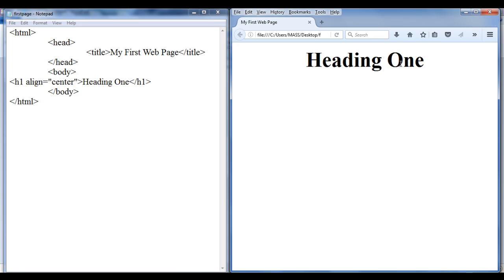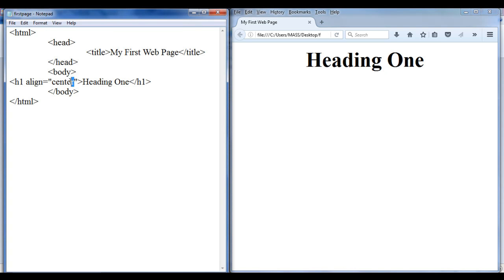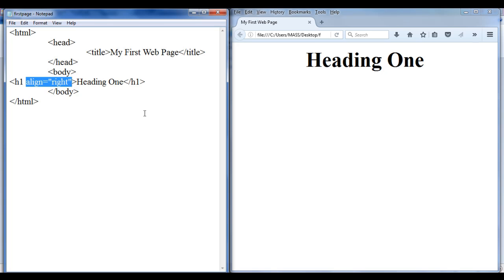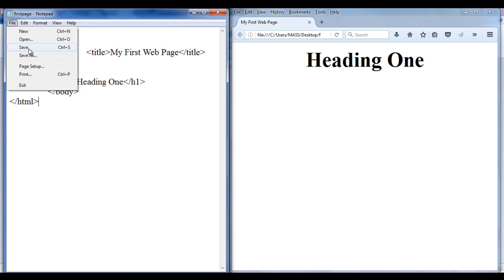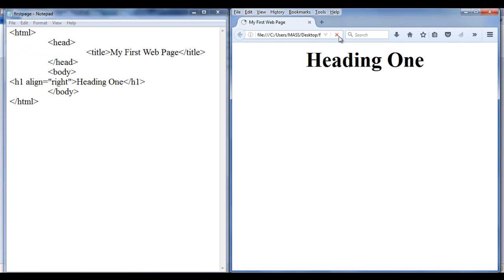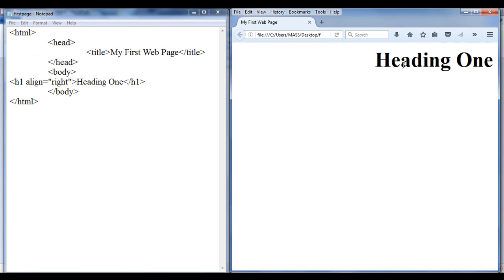If I want to display the same heading 1 on the right side of the browser window, I have to give the value right. So we are writing H1 align equals right — this heading 1 is displayed as an H1 tag aligned on the right side of the browser window. File, save, go to browser and refresh. Check out that — we display the heading 1 on the right side of the browser window.